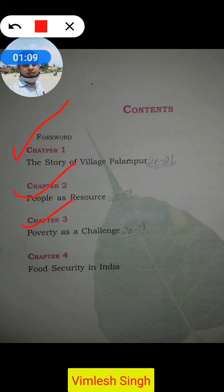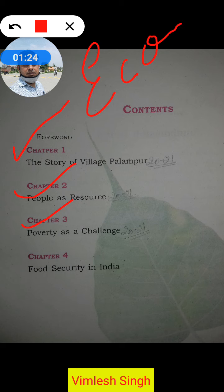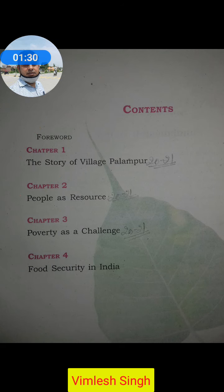So there are total four chapters in Economics, and from them one chapter has been deleted for the session 2020-21. Now let me introduce you to the new revised syllabus of Political Science.